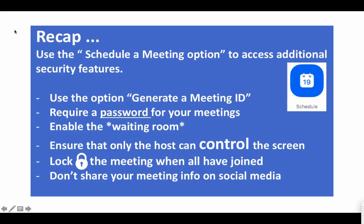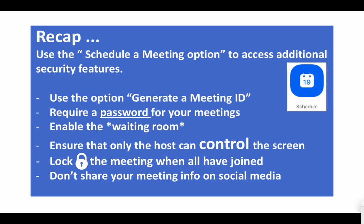Let's recap. Use the schedule a meeting option to access additional security features. Use the option generate a meeting ID. Require a password for your meetings. Enable the waiting room. Ensure that only the host can control the screen. Lock the meeting when everyone has joined. And don't share your meeting info on social media.